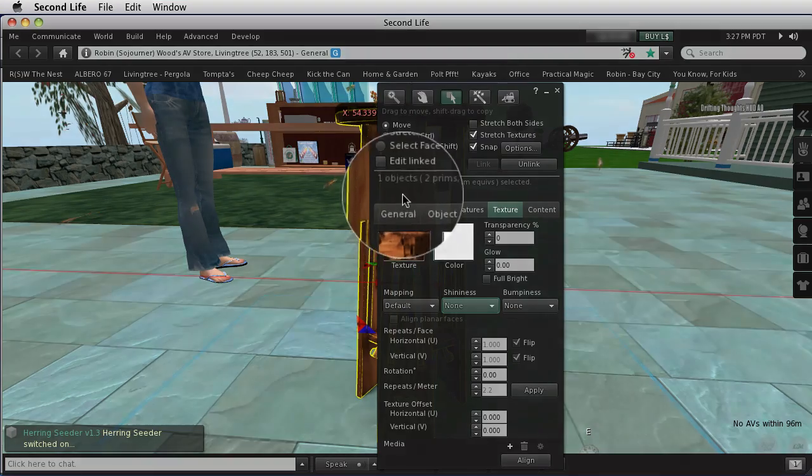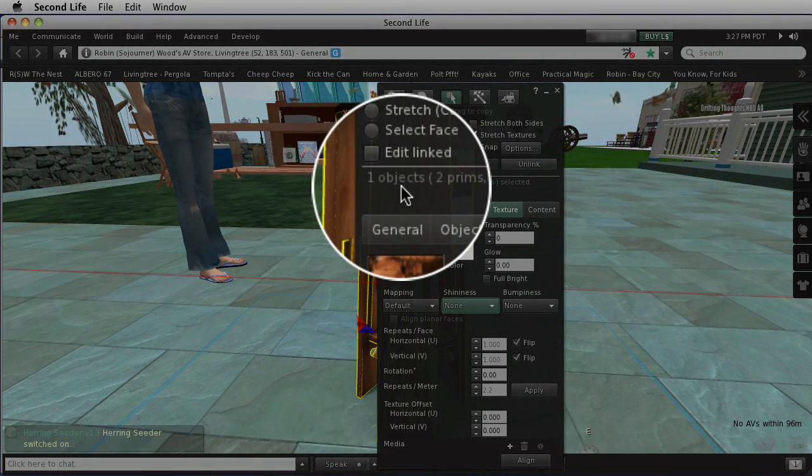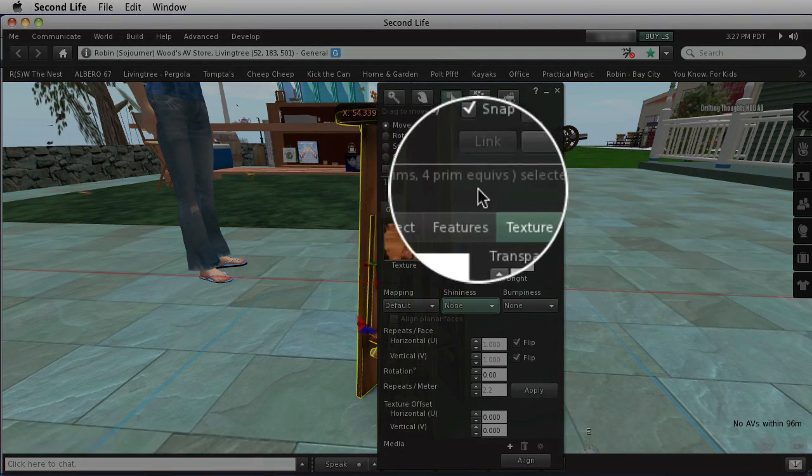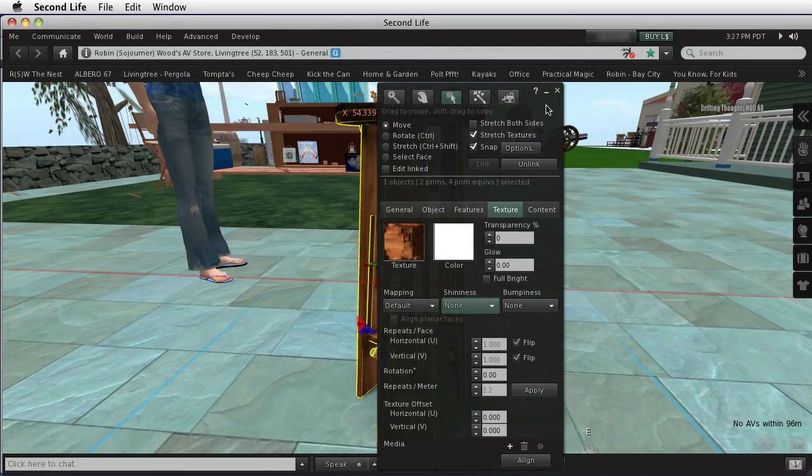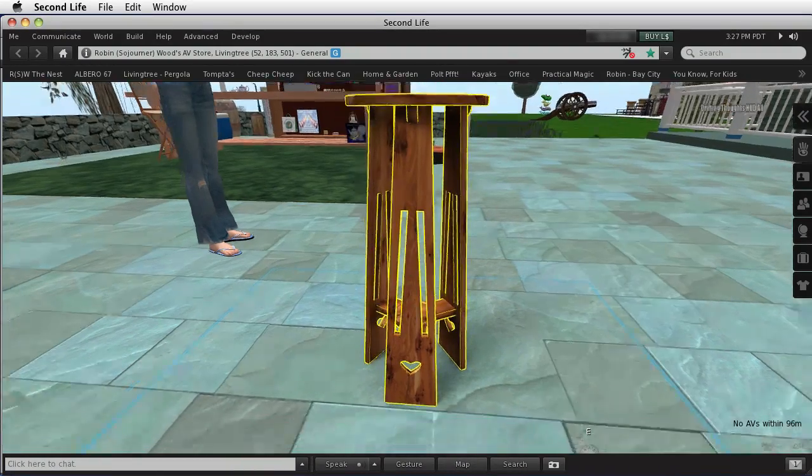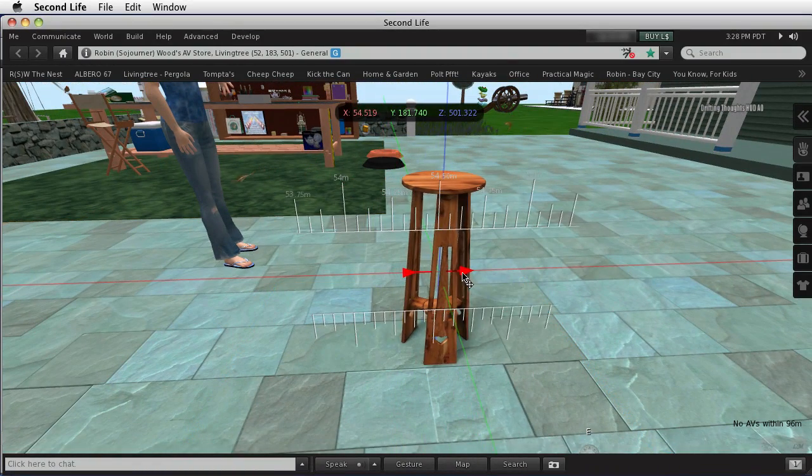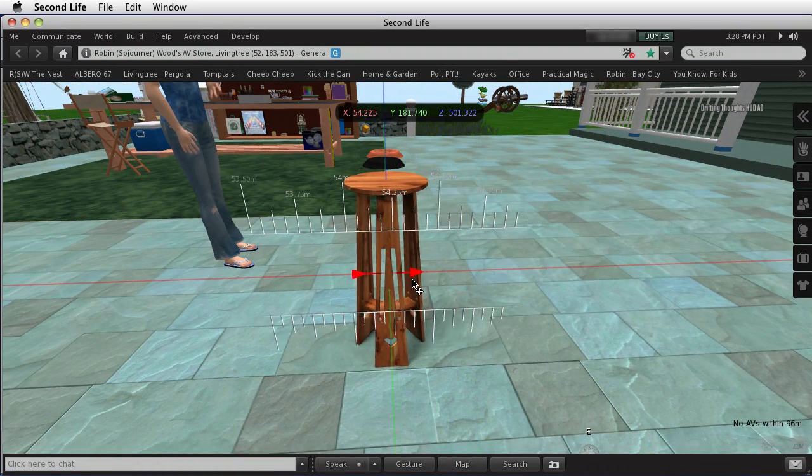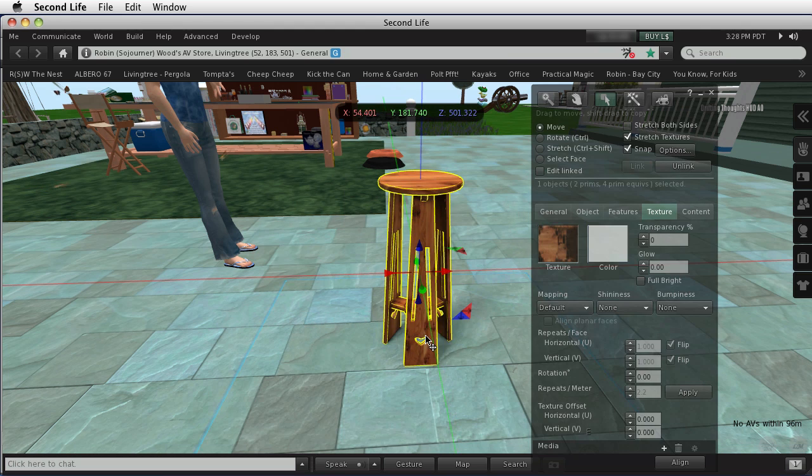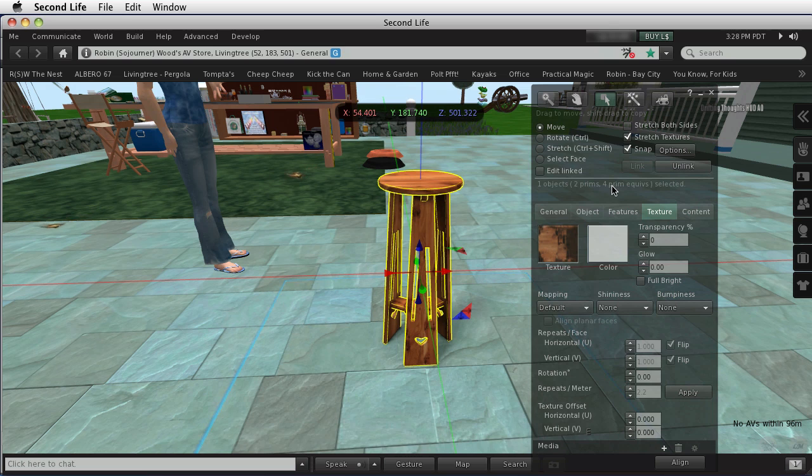Now while we have this open, notice that I have one object selected, which says two prims and four prim equivalents. The one object is the plant stand and its shadow. Two prims means that there's one thing that is the plant stand and one thing that is the shadow, but four prim equivalents means that this mesh costs more than a single prim.